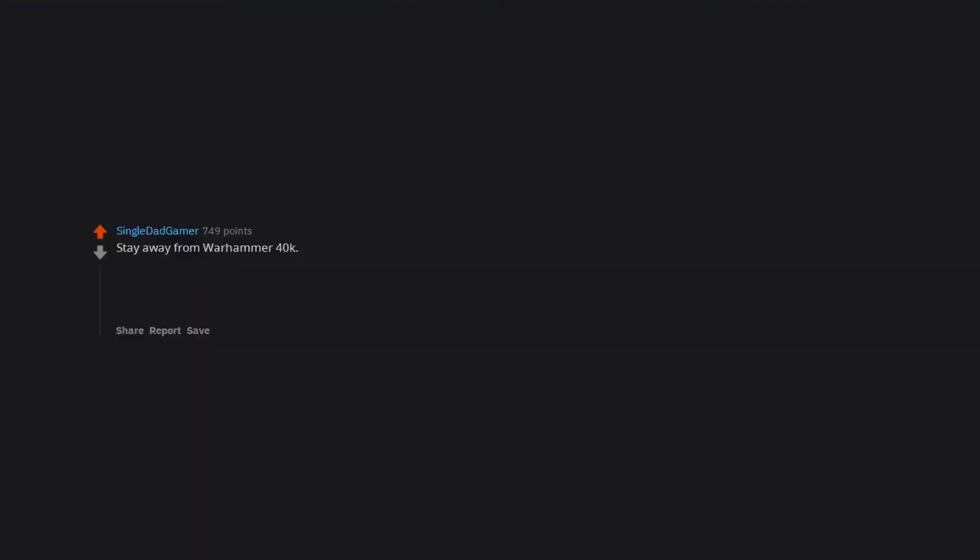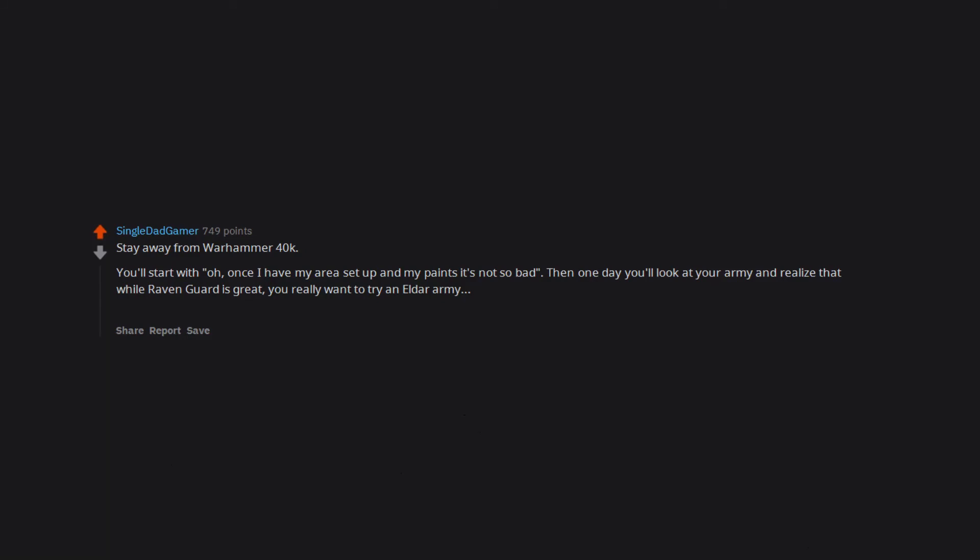Stay away from Warhammer 40k. You'll start with, oh, once I have my area set up and my paints it's not so bad. Then one day you'll look at your army and realize that while Raven Guard is great, you really want to try an Eldar army. Eventually you'll feel like you went through the warp without a geller field.